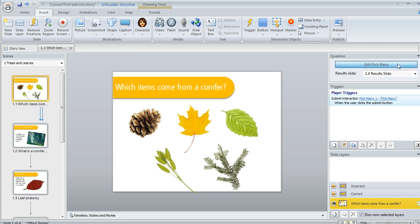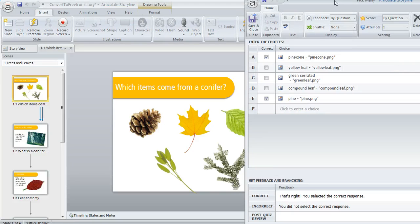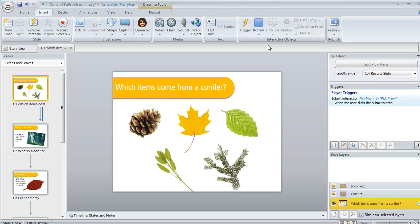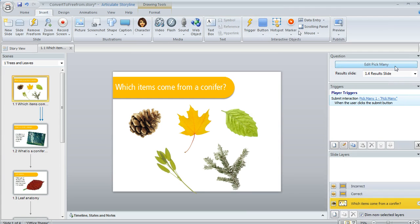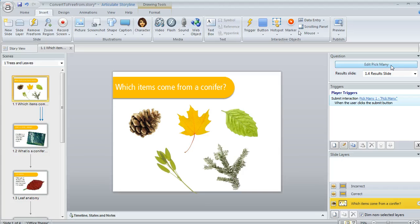And that's going to take me right back to that same editor that we saw a minute ago. And this button of course is going to say something different to match the type of question that you're working with. Right now mine says edit pick many because I'm working with a pick many question type.